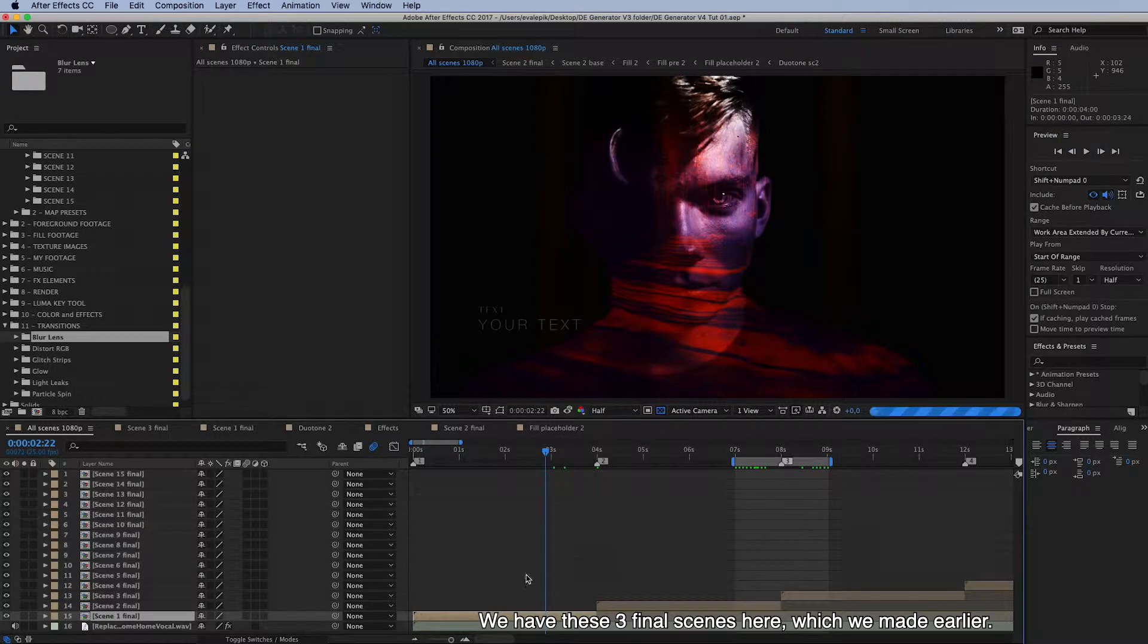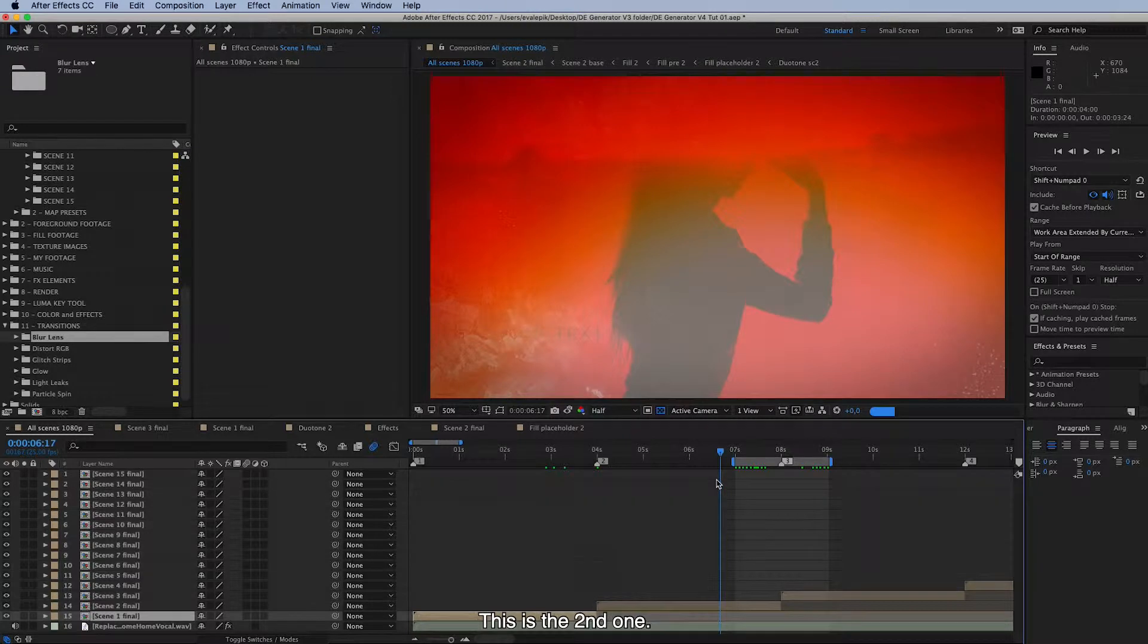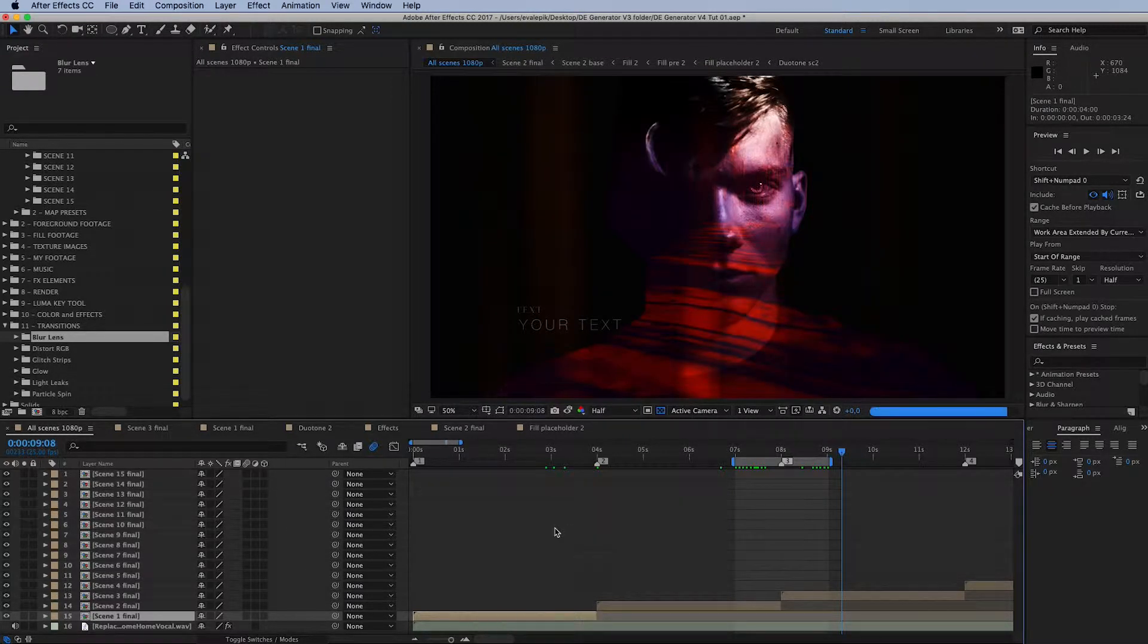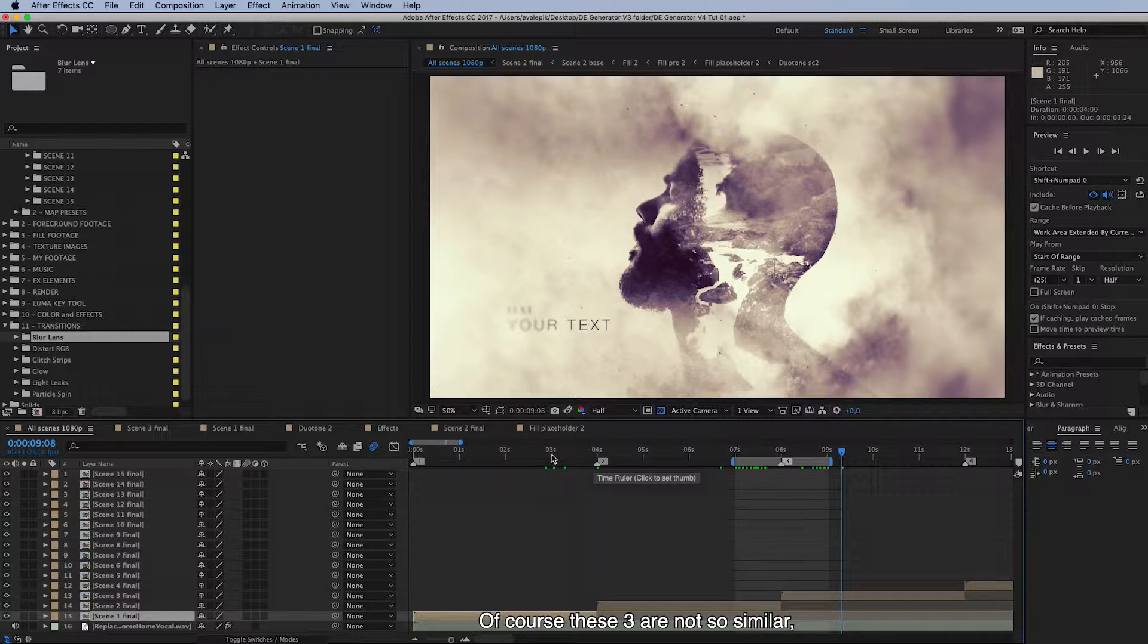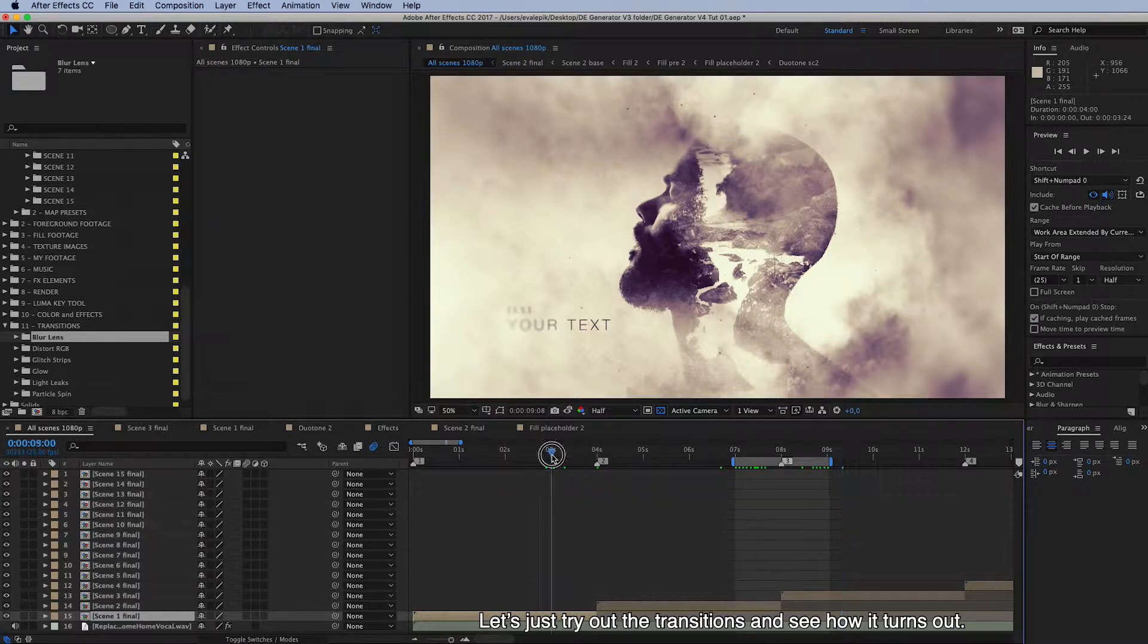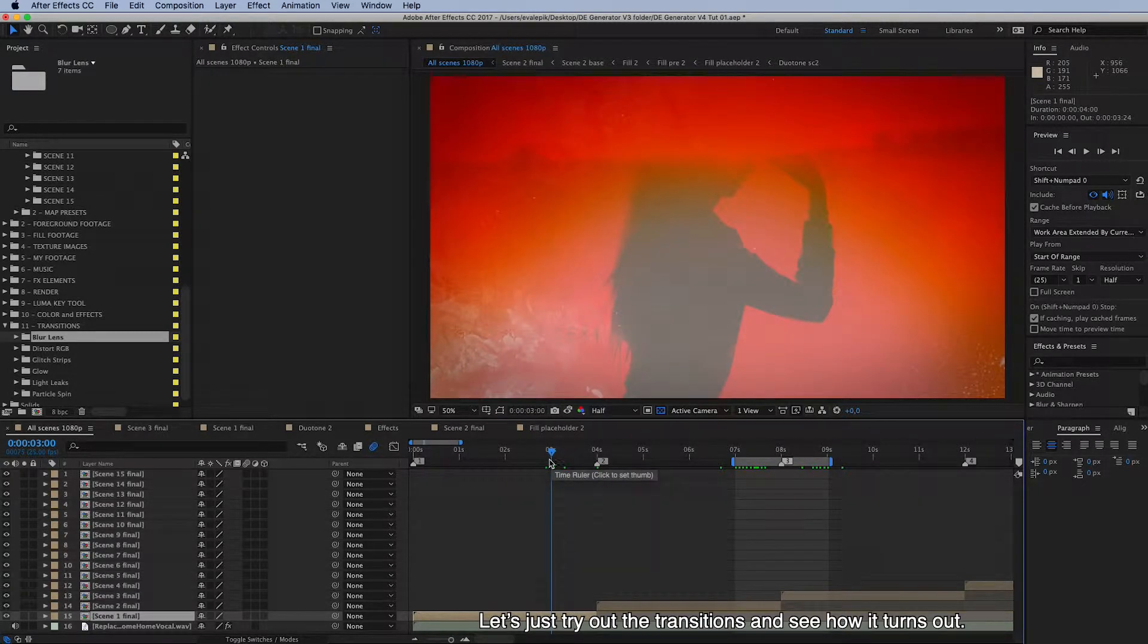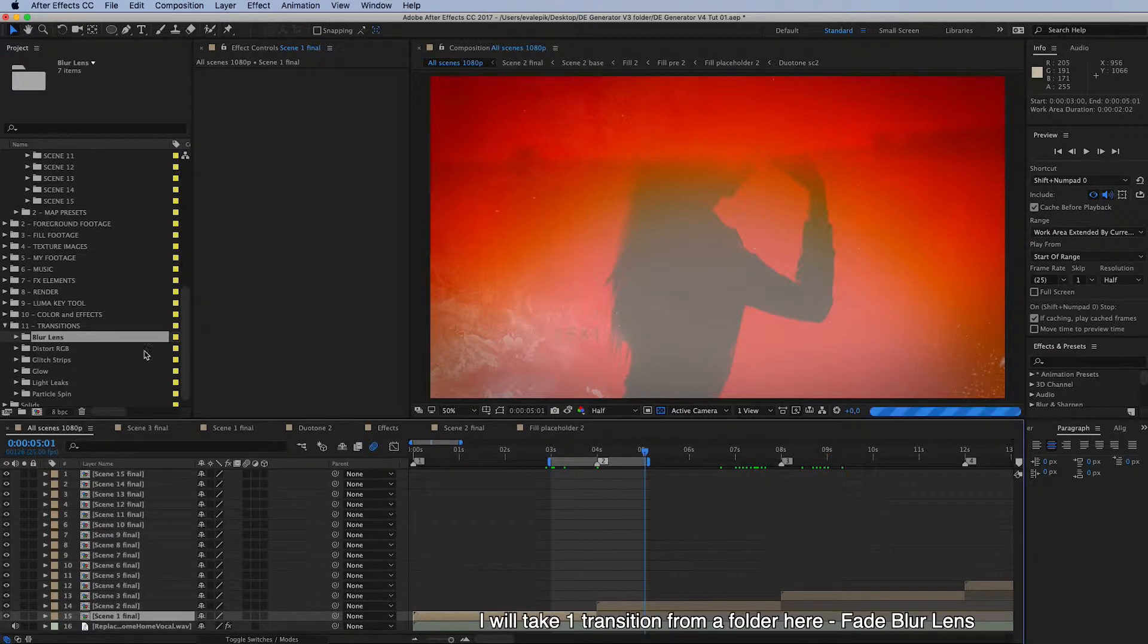We have these three final scenes here which we made earlier. This is the second one and the third one. Of course, all these three are not really so similar or they don't have a similar look, so normally I wouldn't use these in one video. But let's try out these transitions and look how it turns out.